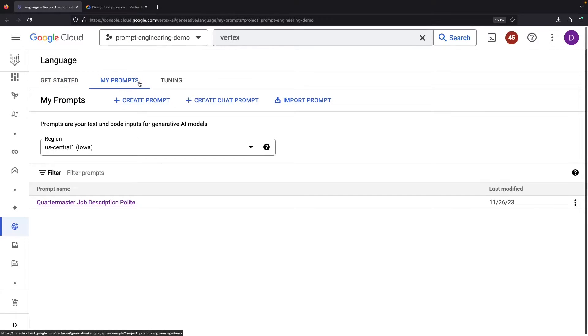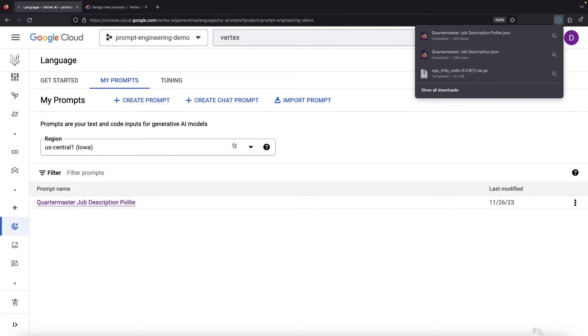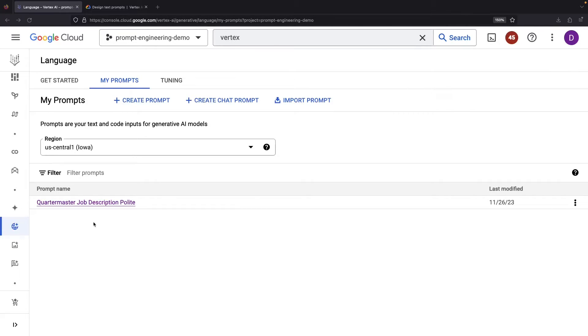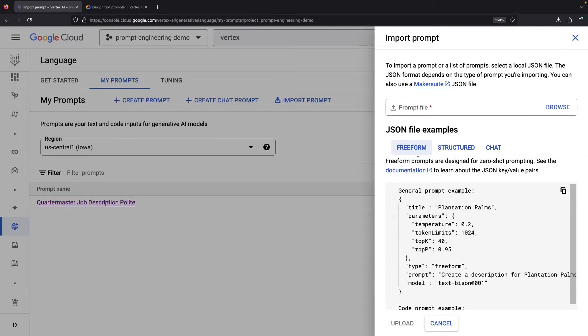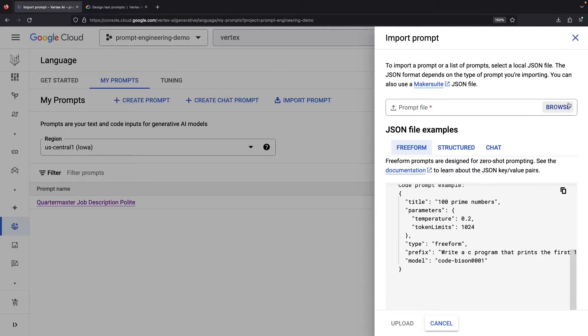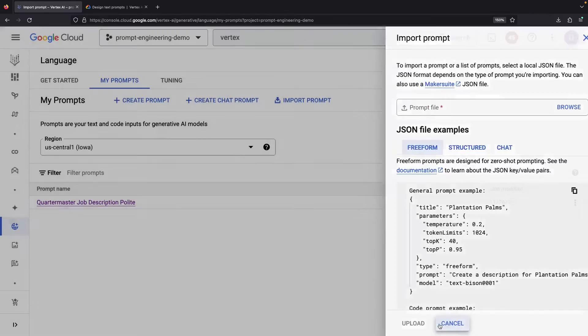If you navigate to the prompt gallery and hit Export, you'll get a JSON file of your prompt. On the other side of the coin, we can of course also import these JSON files. Effectively, this gives us a two-way interface for integration with the prompt gallery.